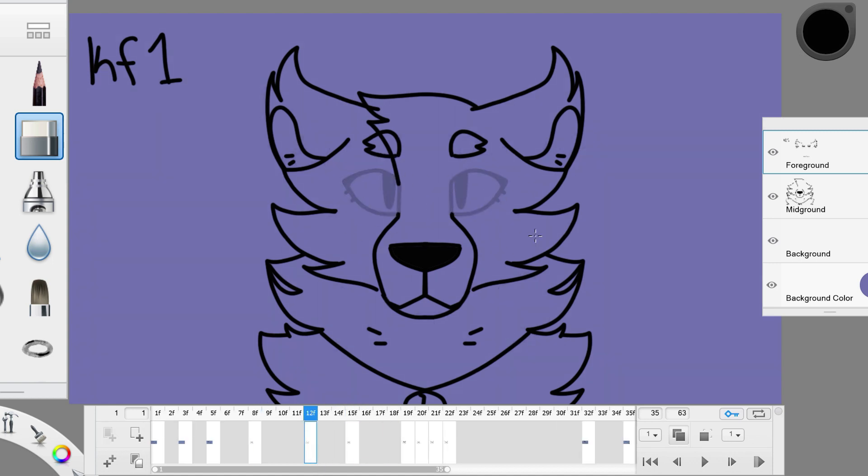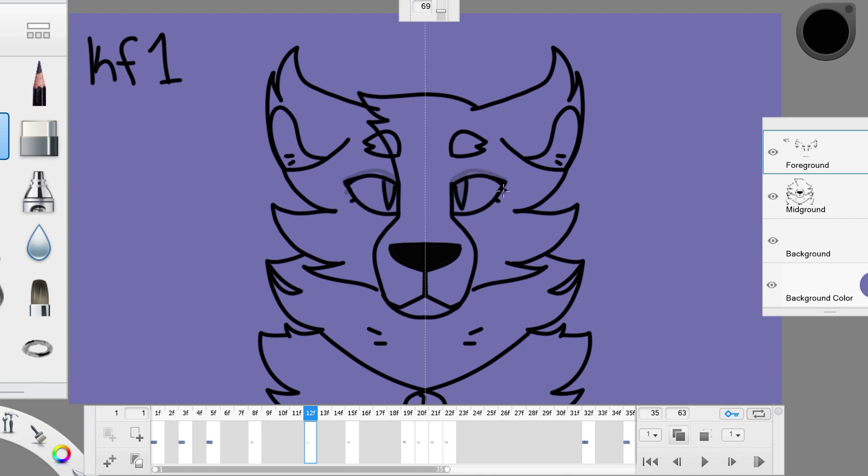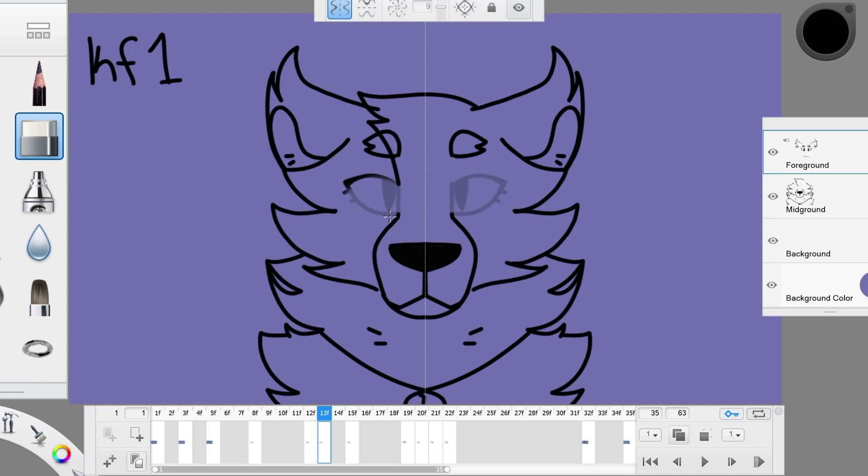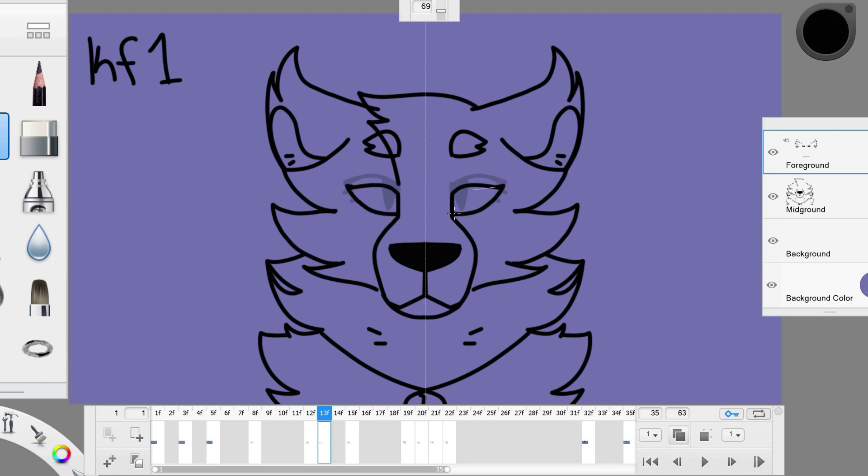The first movement will start slow. The eyes will only lower a little bit at first. The next frame will pick up a bit. The eyes will lower more than they did the first time. They are about halfway to closing.